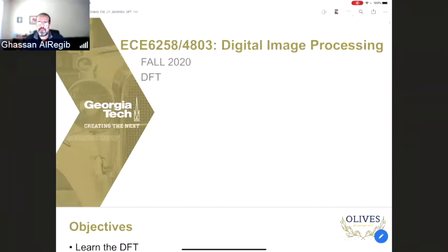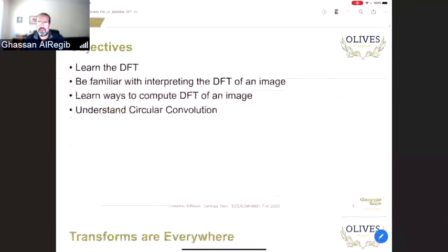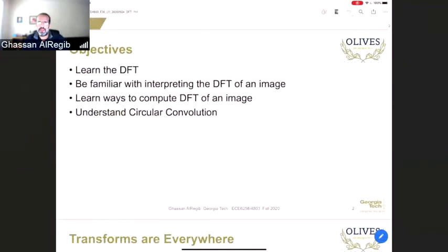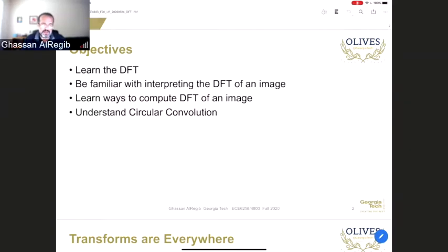We're hoping to learn what DFT means and how to apply it for an image, how to compute the DFT for an image, and how to plot it. Part of the discussion covers a very important topic: circular convolution, what that means, how it relates to linear convolution, and we'll have some specific examples about this important subtopic within DFT.